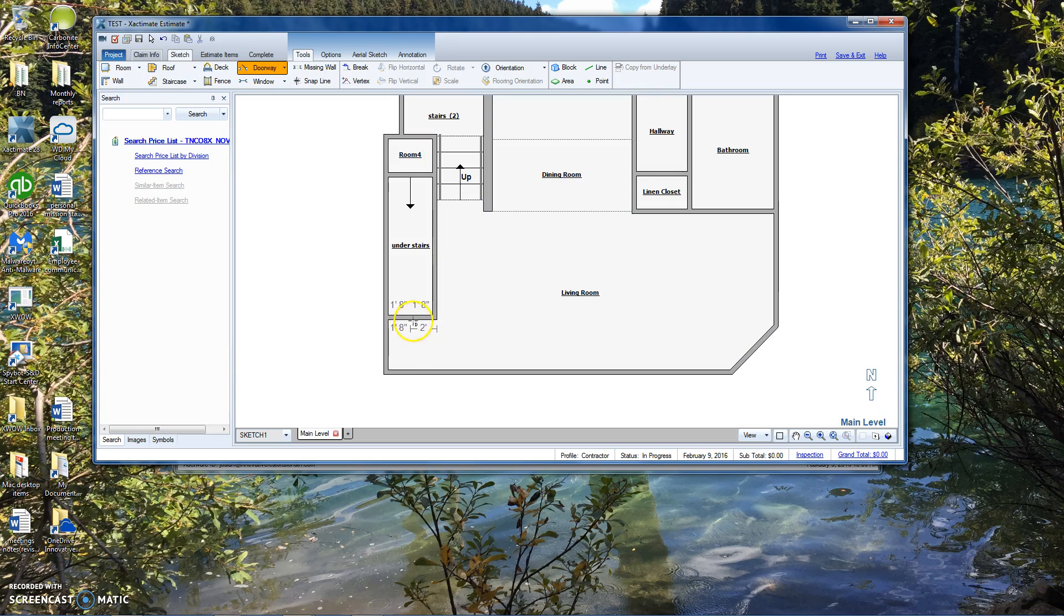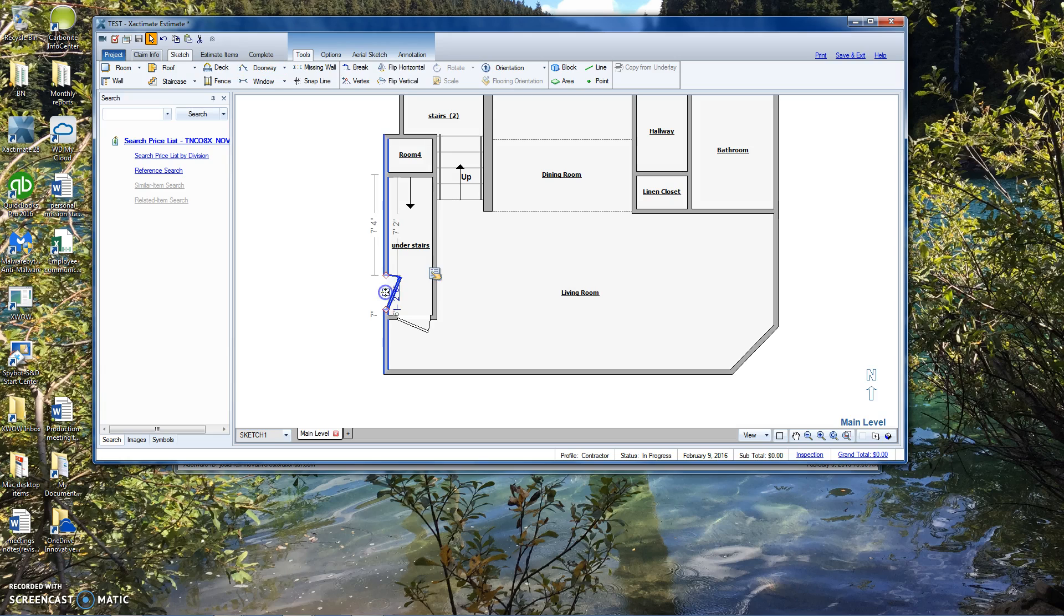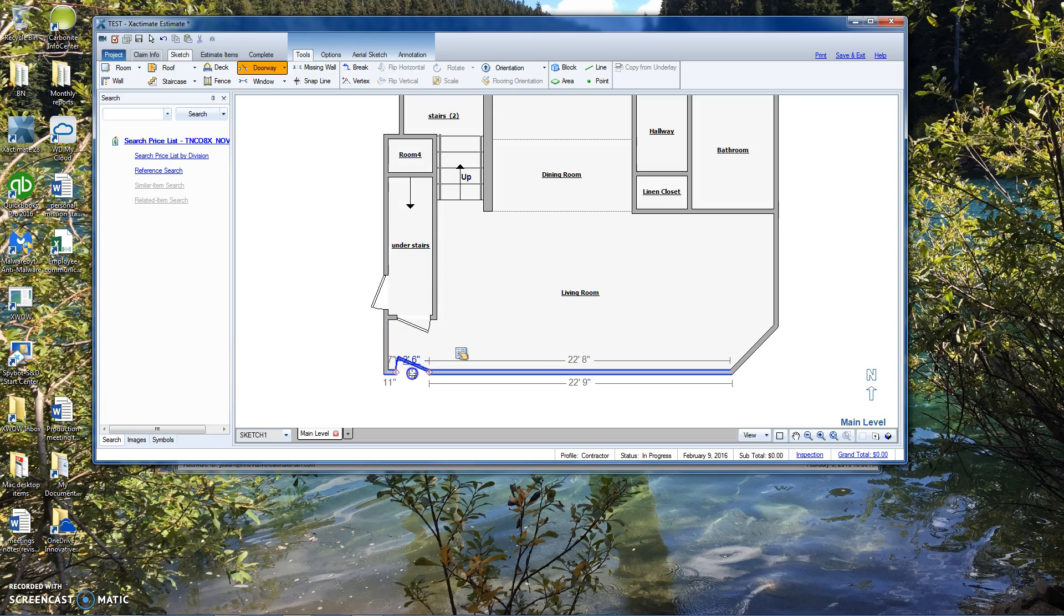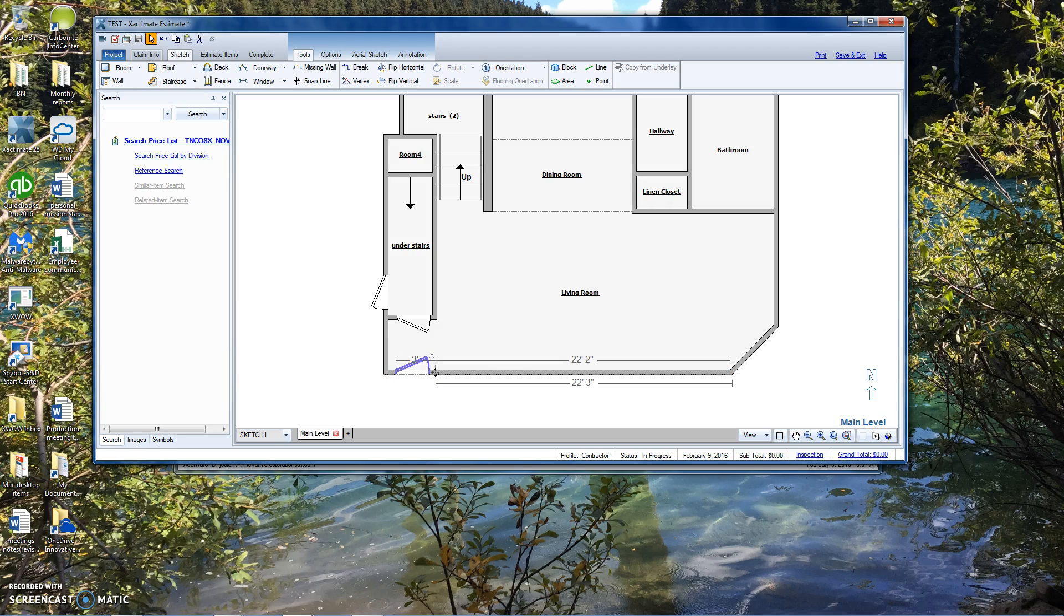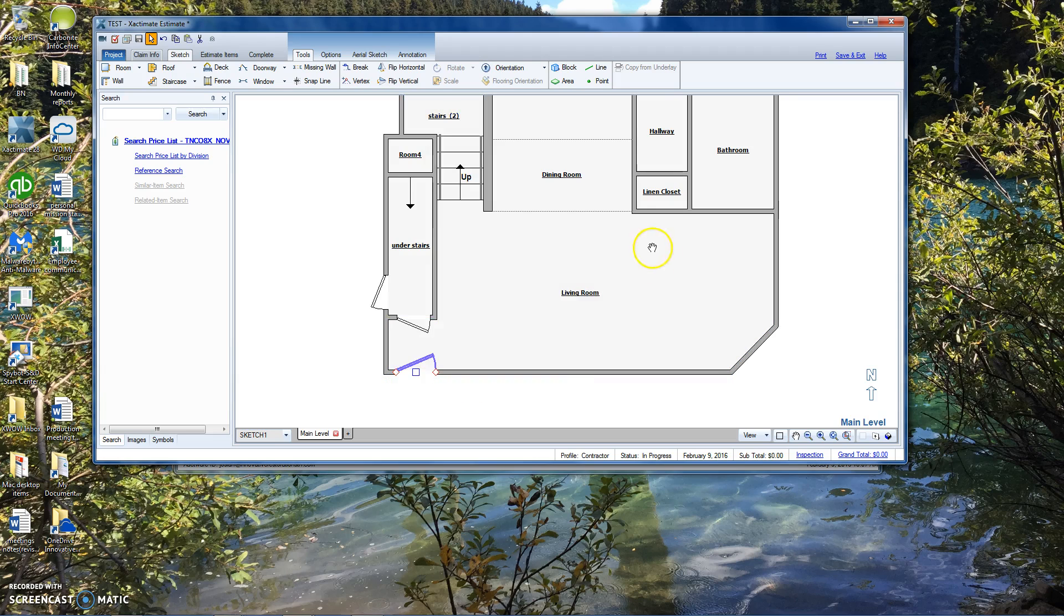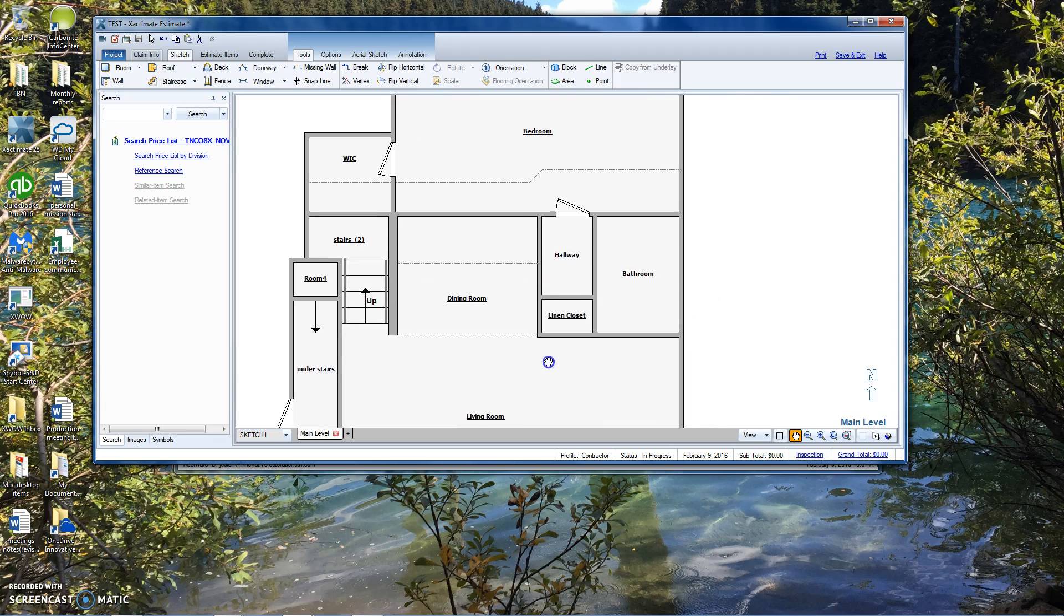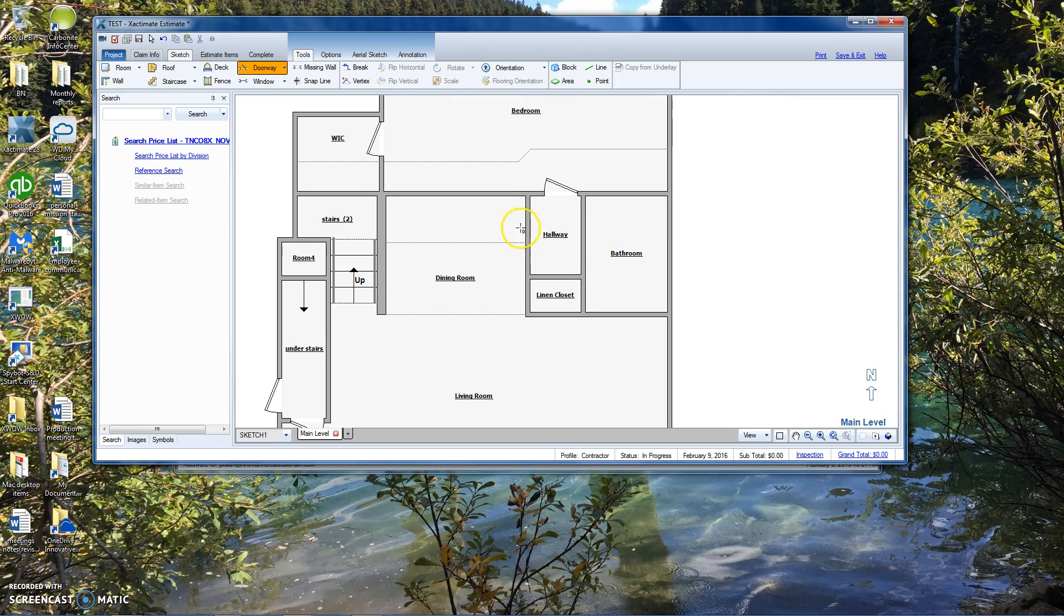Let's add a doorway in here. Flip it. Put a doorway in here. Flip that. Put a doorway in here. Flip that again. This one's 3 feet.